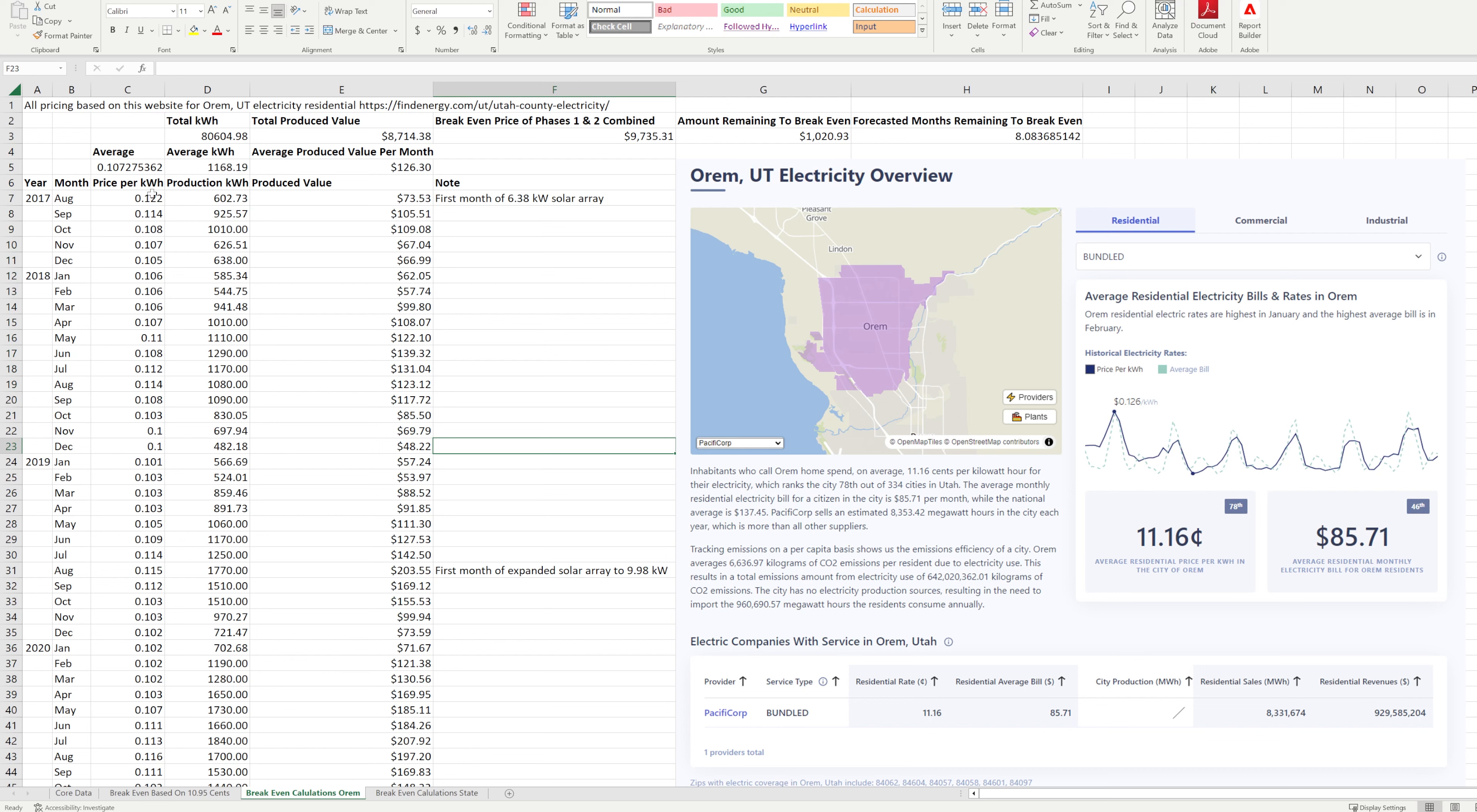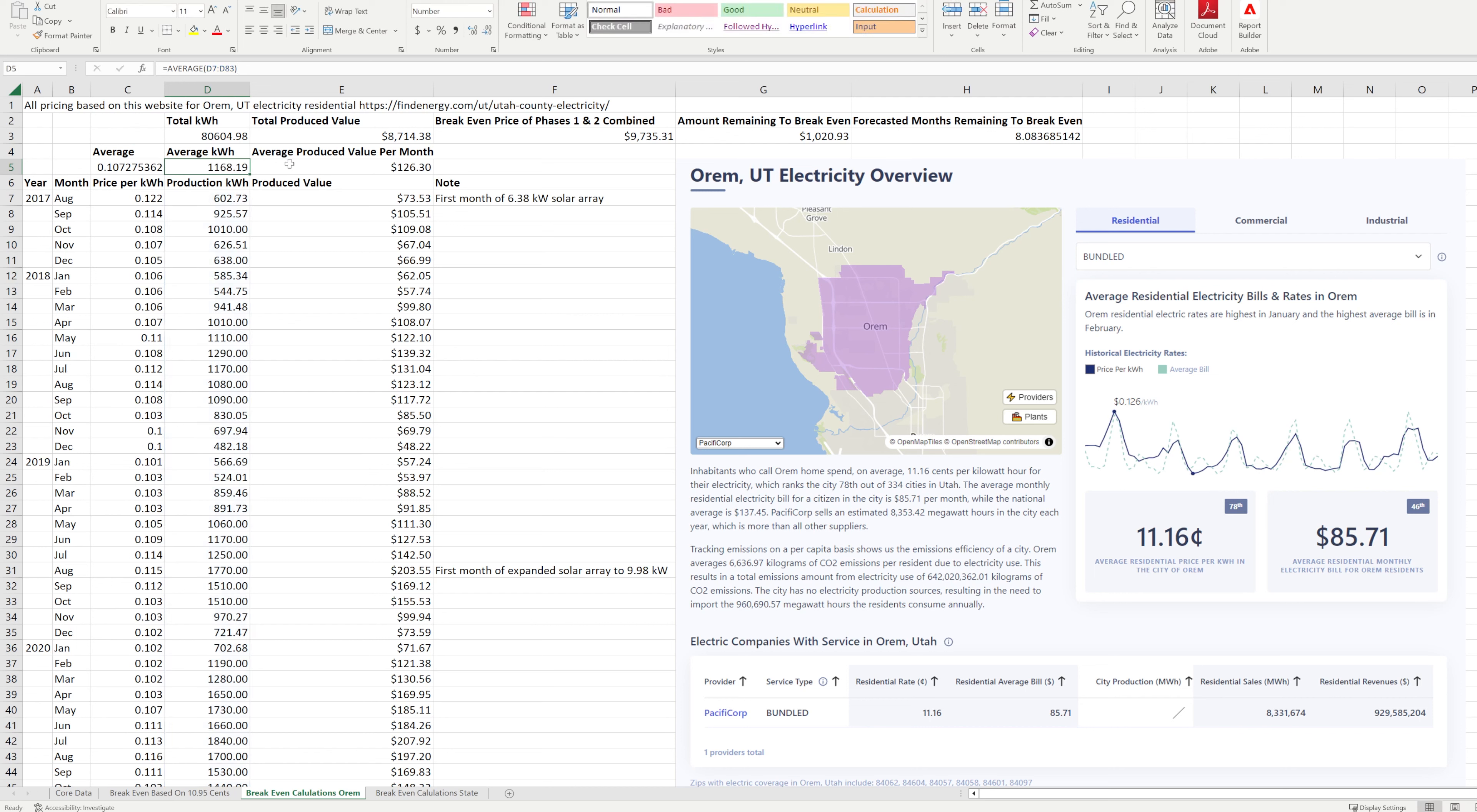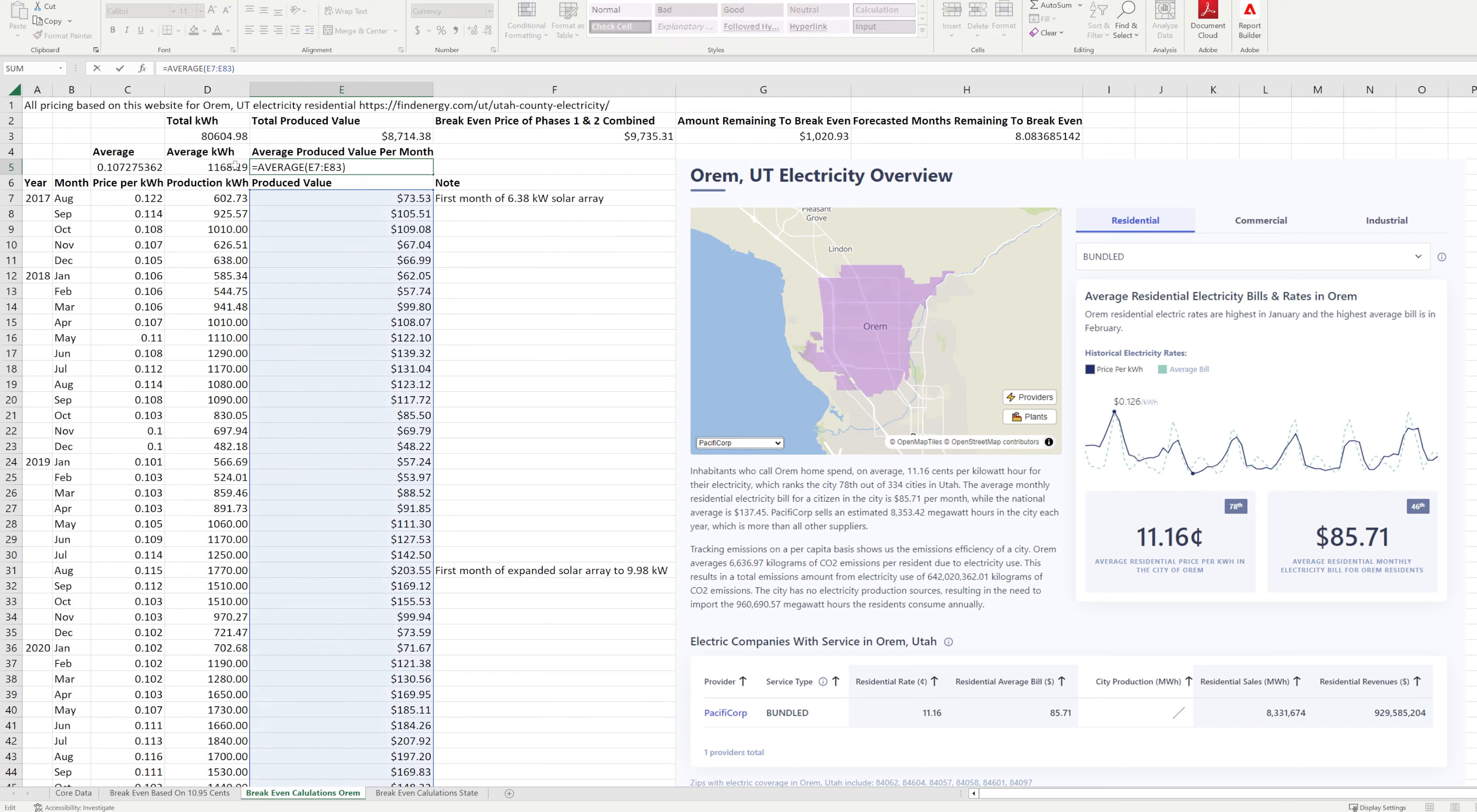So then up here we have the average, so this is just an average of that first column the price per kilowatt hour, and then we have the average amount of electricity produced in kilowatt hours per month and that's the average for the whole time frame because it's averaging all of these months together. And then we have the average produced value per month and that is a calculation of looking at all of these produced values and averaging those.